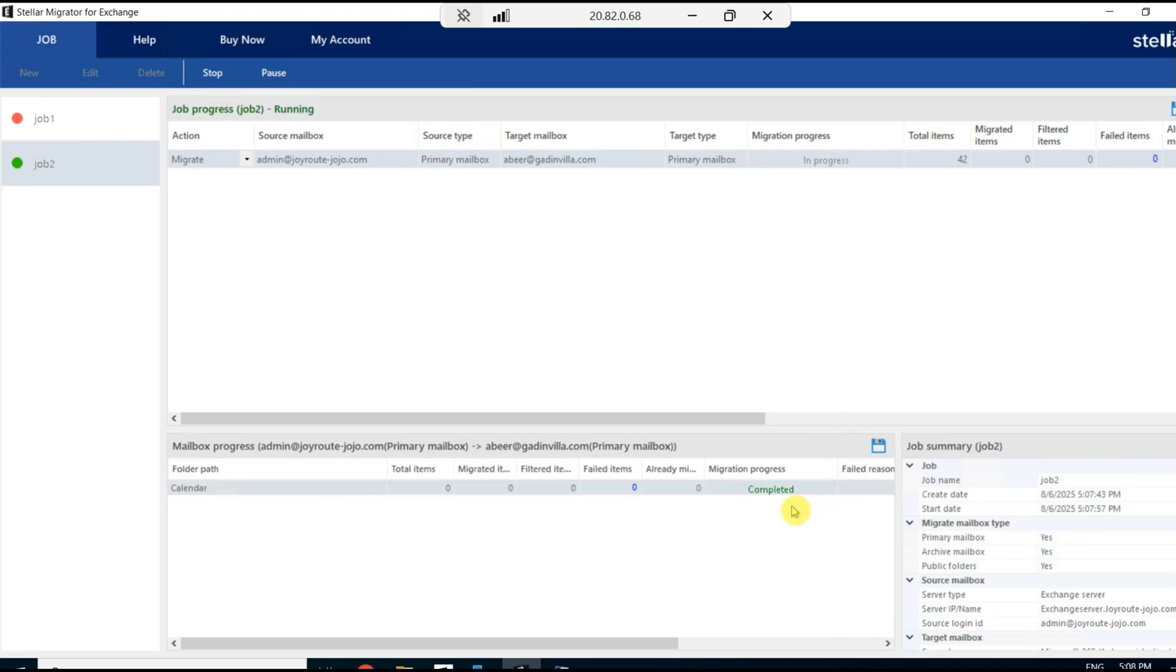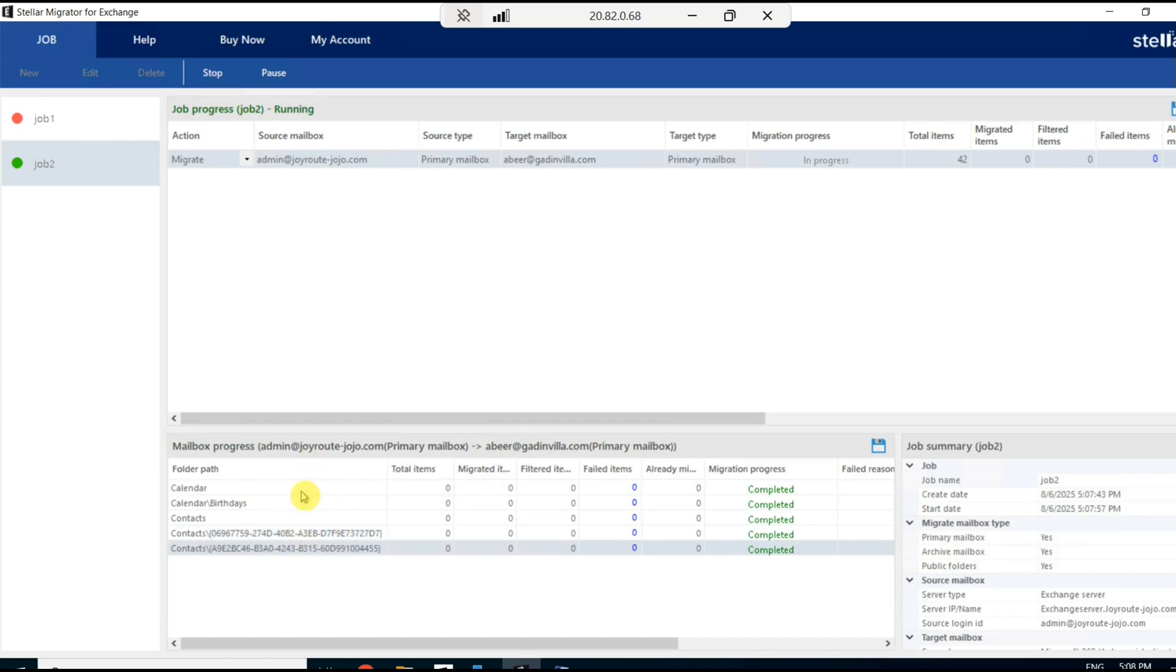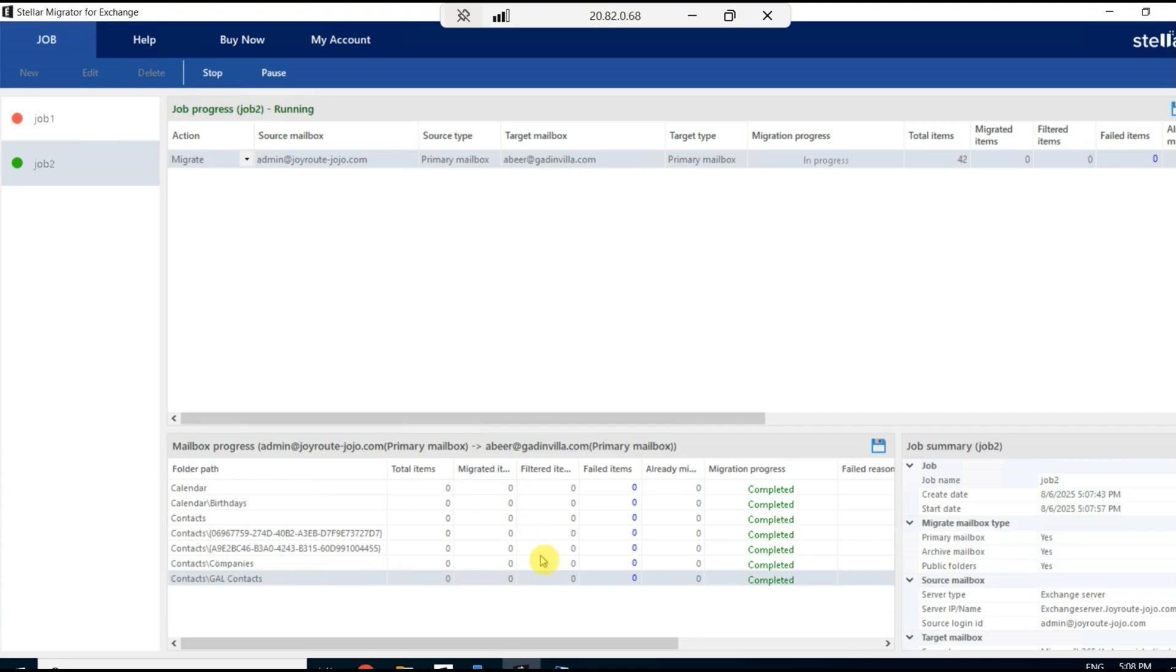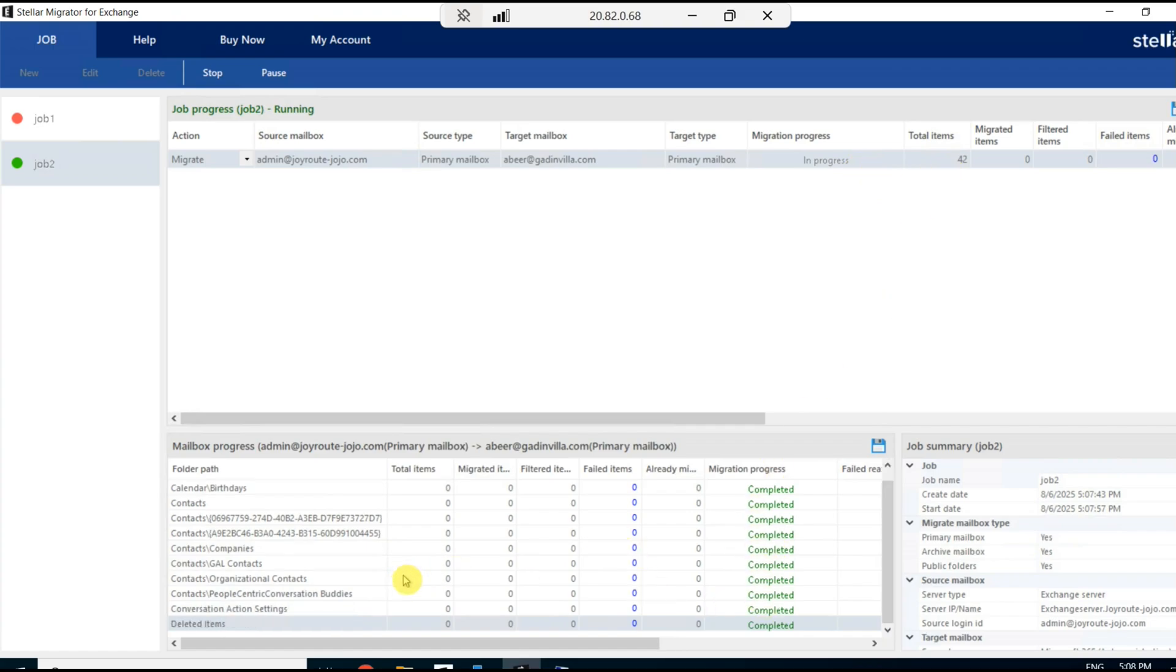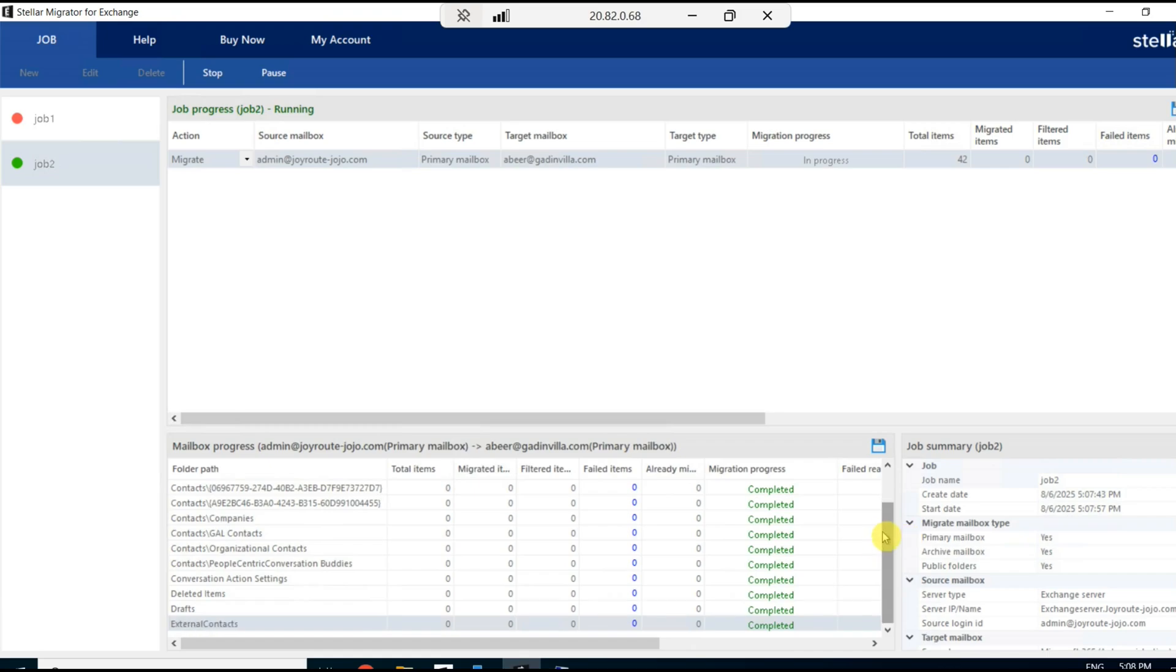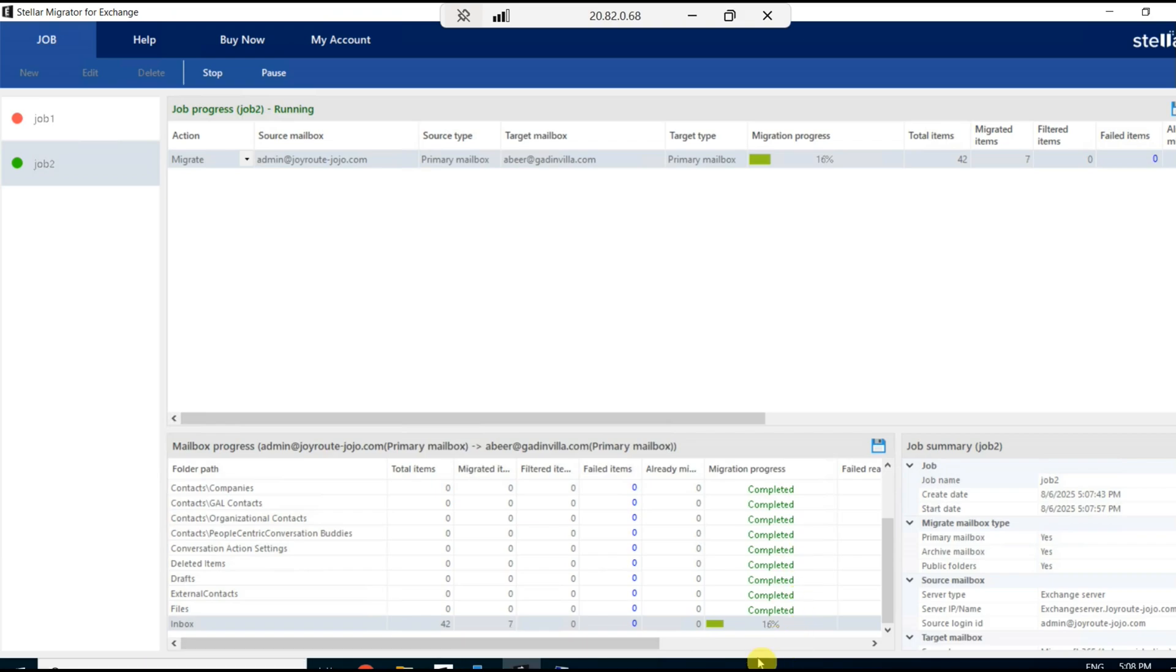Slowly item by item, it starts transferring from on-premise to Microsoft 365: calendar, contacts, calendar birthdays, and all the items start migrating to Microsoft 365. It may take some time. The time depends upon the size of the mailbox. If the mailbox is huge, then it takes time accordingly. As this is a test environment, I do not have much email. The size is very less, so it may not take much time to migrate.